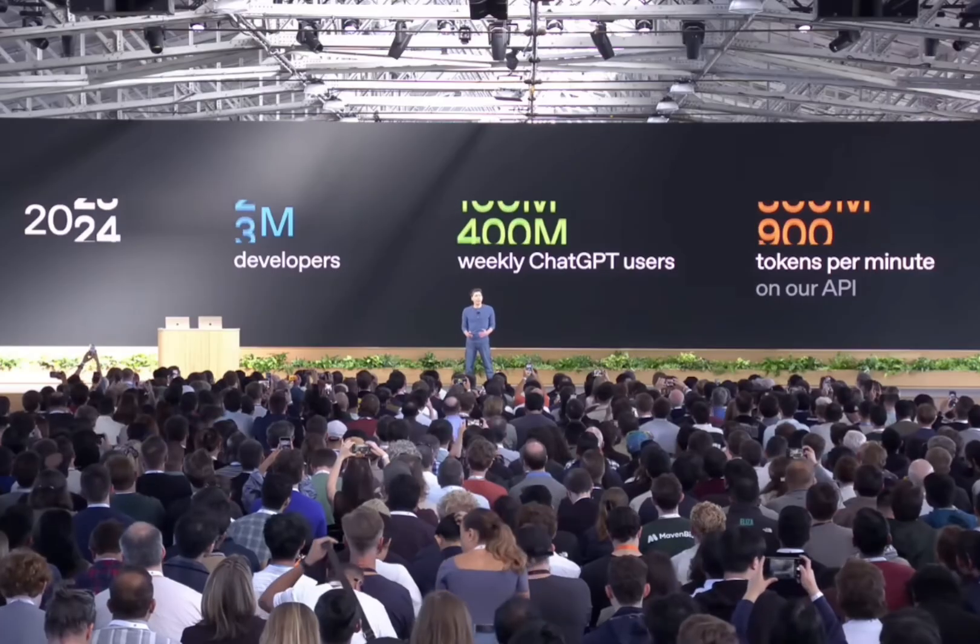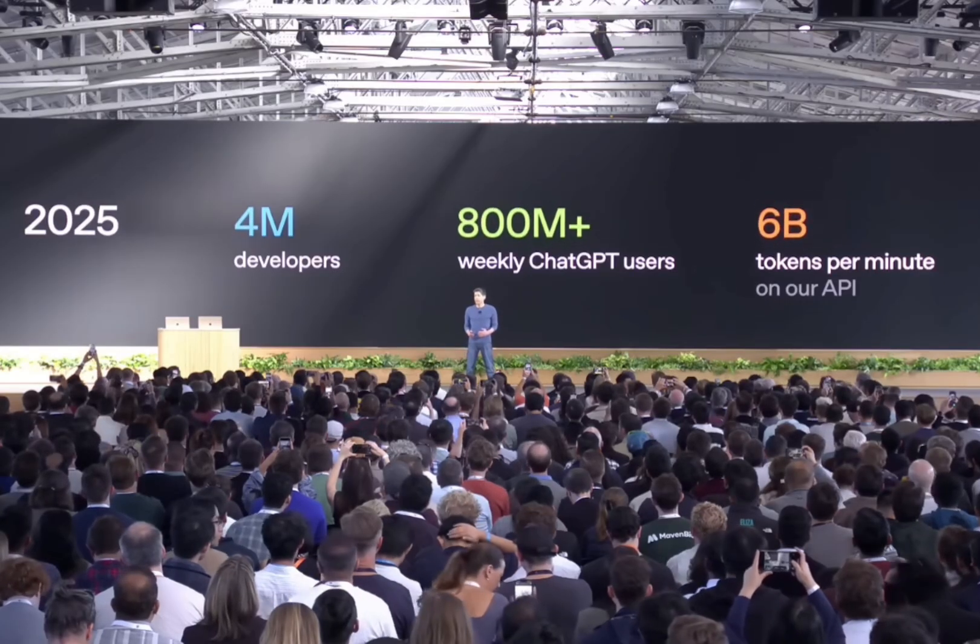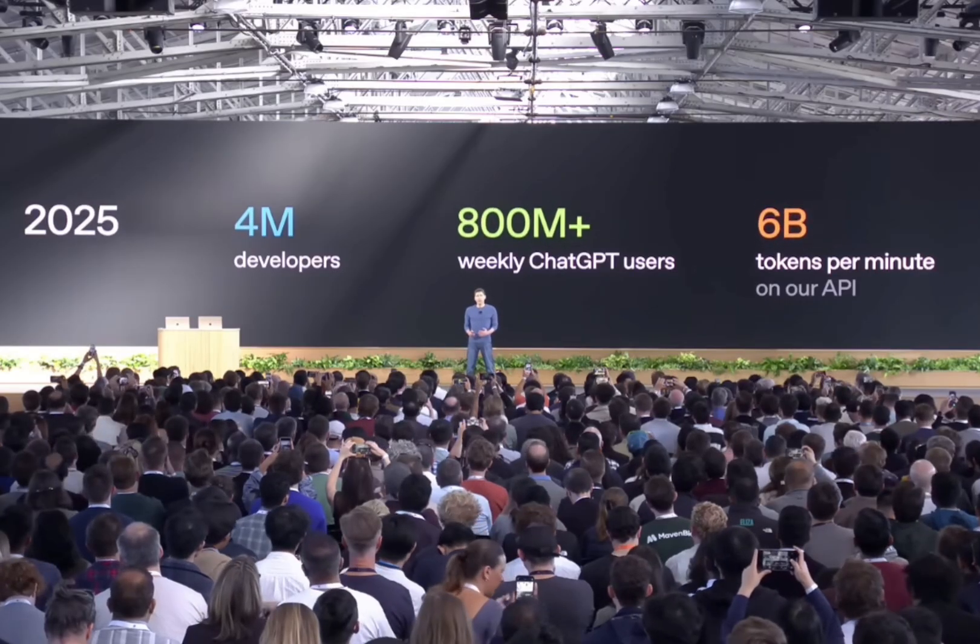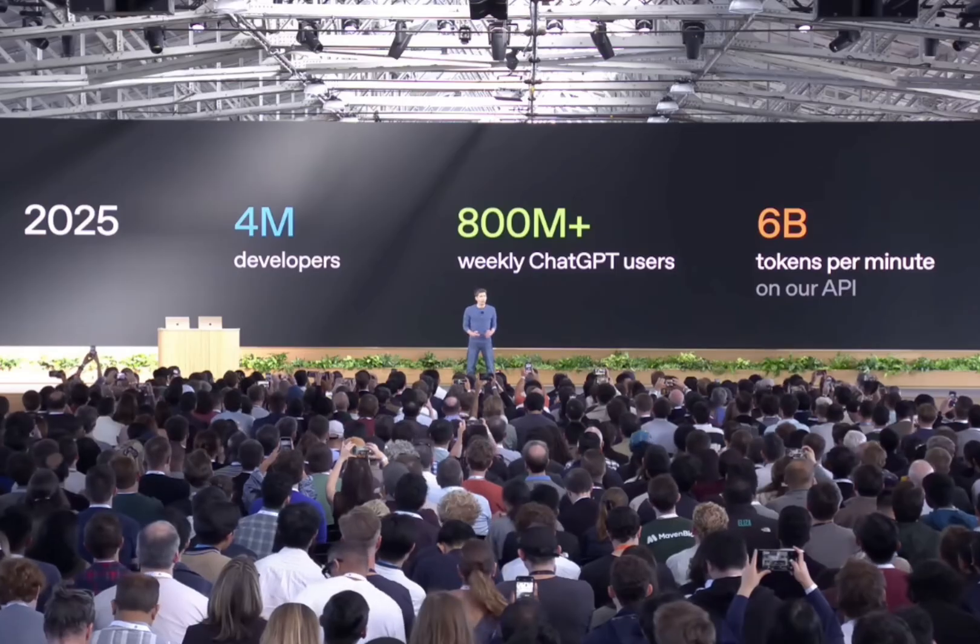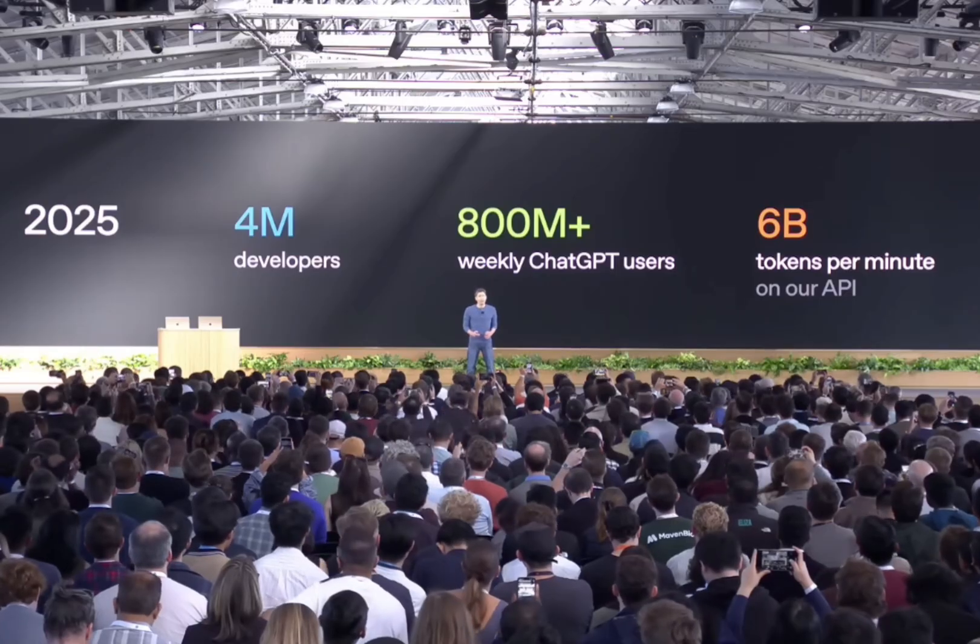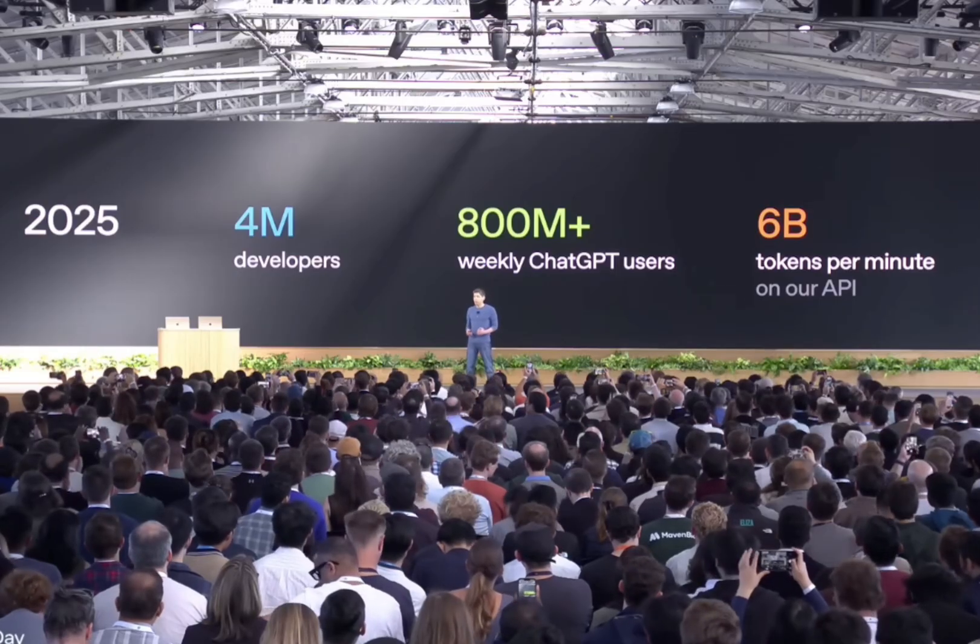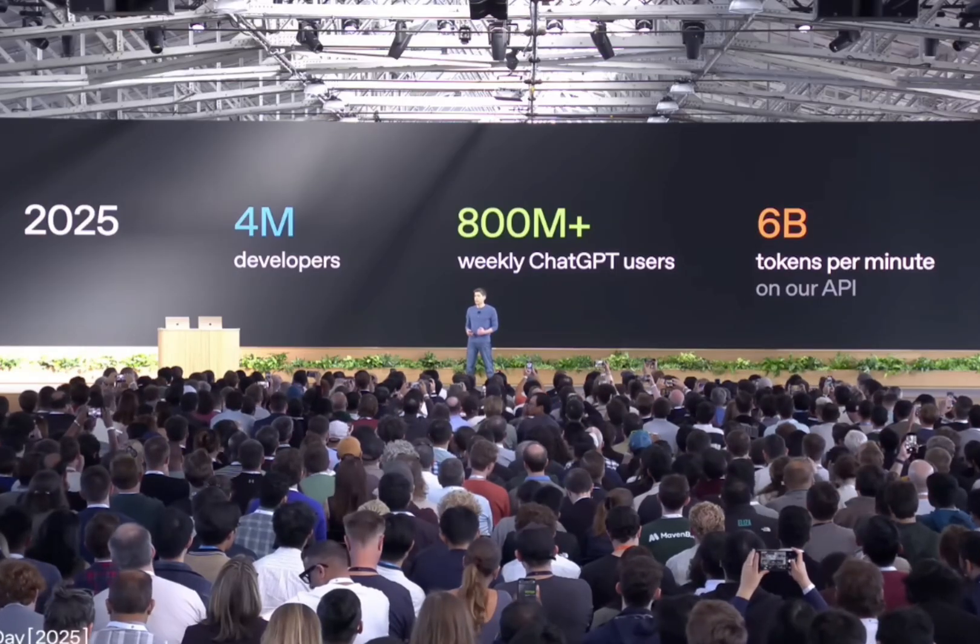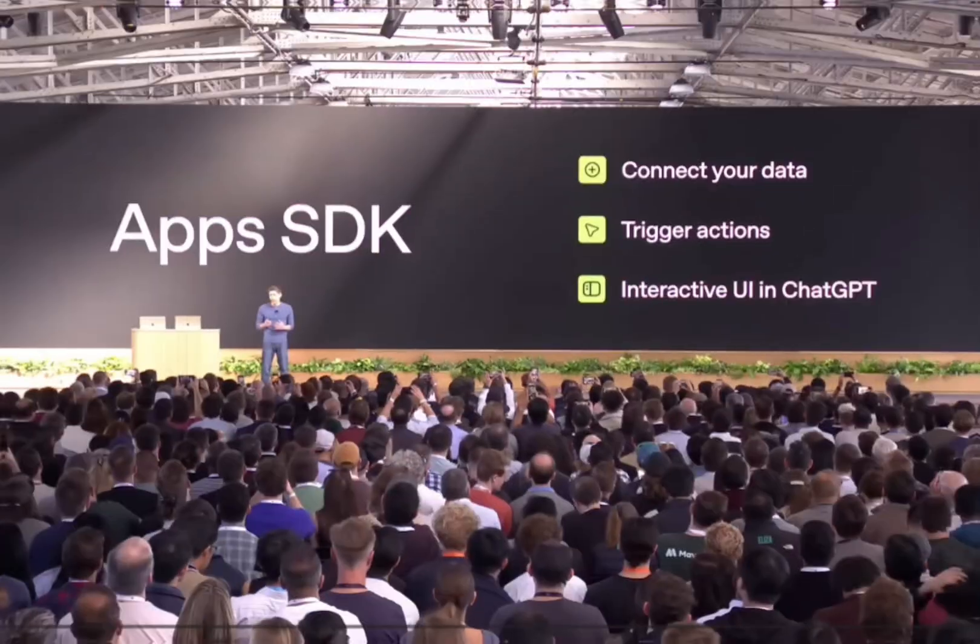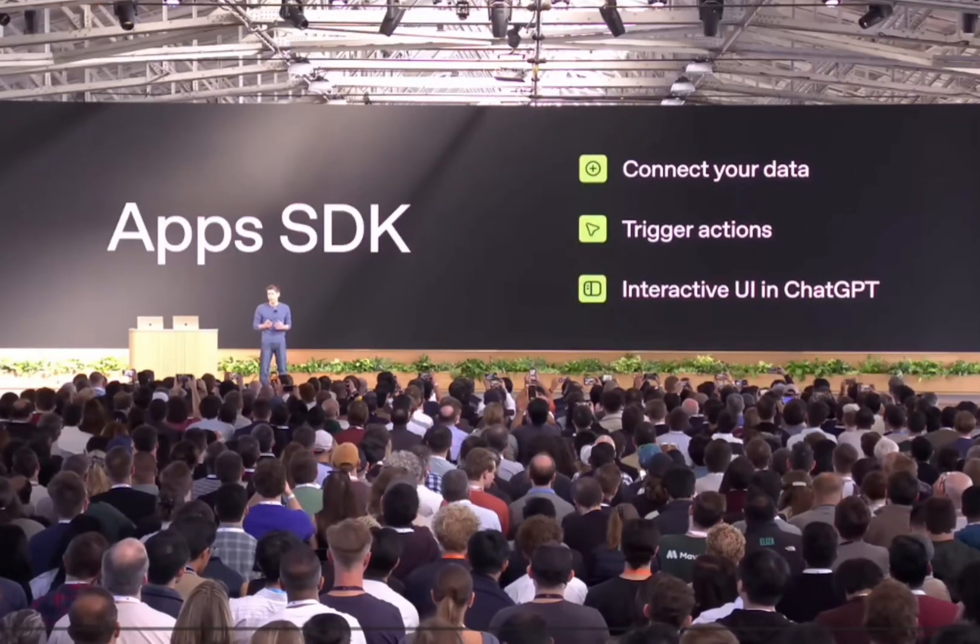Imagine being able to have an audience of 800 million weekly active users all being able to talk to and interact with your business. Well, that's exactly what OpenAI have announced in their recent dev day.